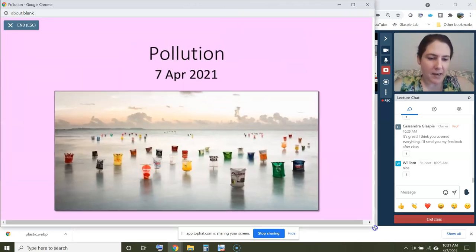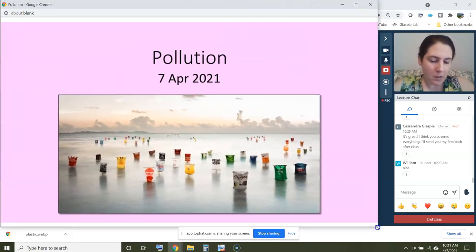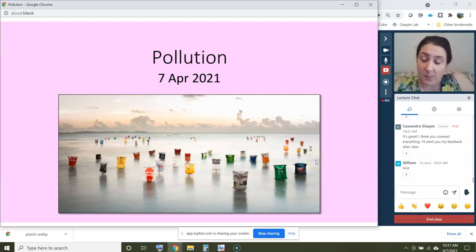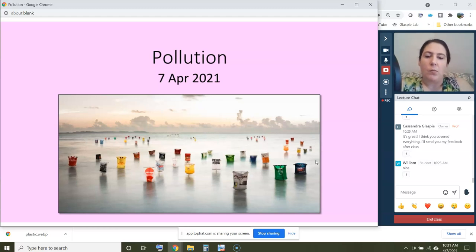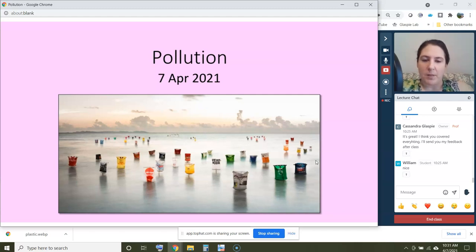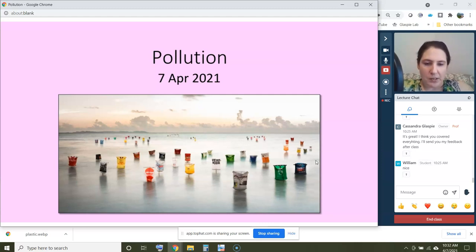Today's lecture is on pollution, and we'll be covering different aspects of pollution throughout next week as well. We're starting pollution today but won't get through all of it — a couple major classes of pollution will come later. This picture is actually an art installation protesting plastic bag pollution. I thought it was really beautiful, so I included some plastic art.